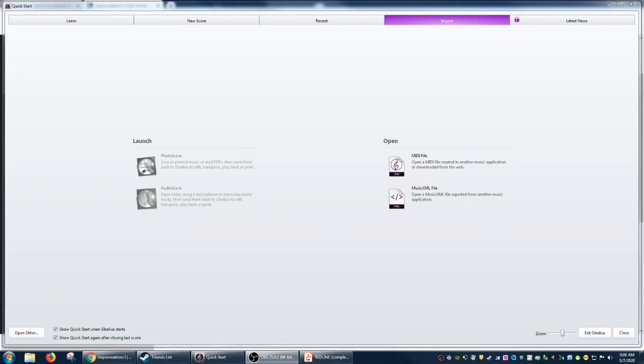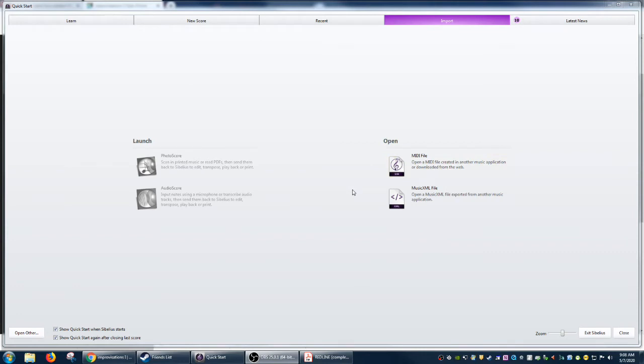In order to do this, we're going to be importing the music XML file. So I hope this is useful for you if you have to transfer files over from one platform to another.